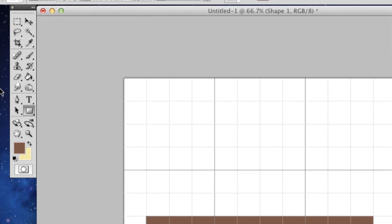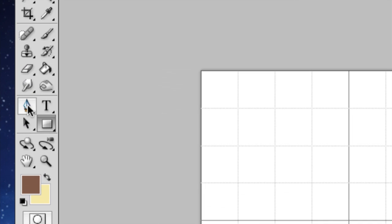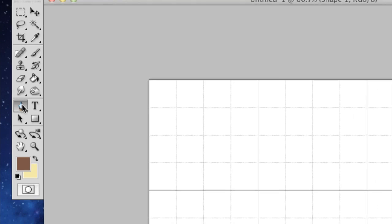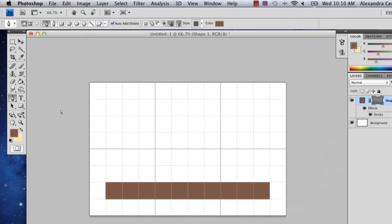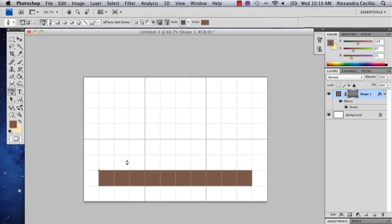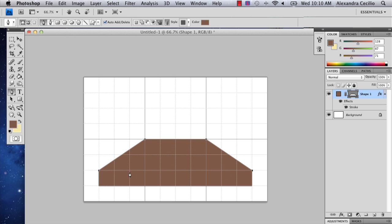So now I'm going to use the pen tool. And I'm actually just going to go ahead and start adding. And try to be, if you can, try to be as symmetrical as possible. And so there you've got the first part of your shelf.